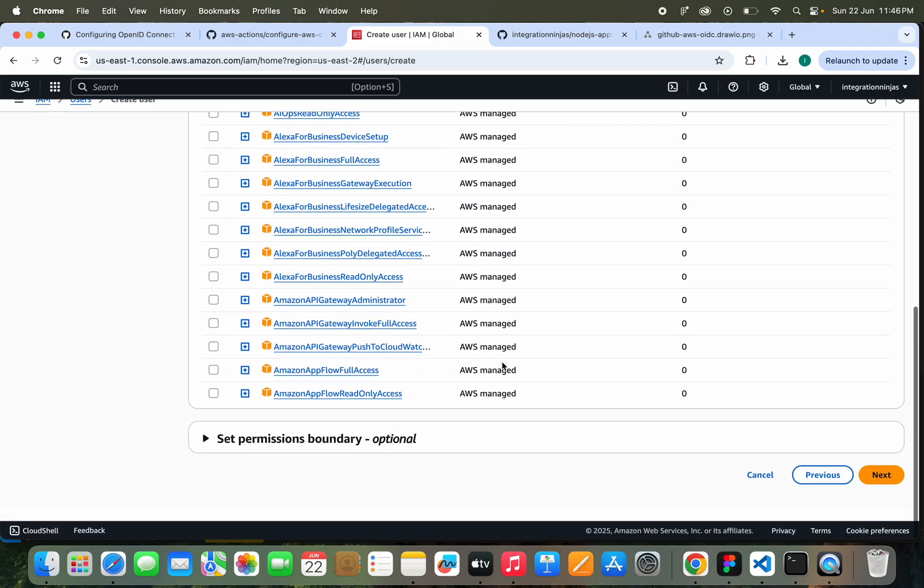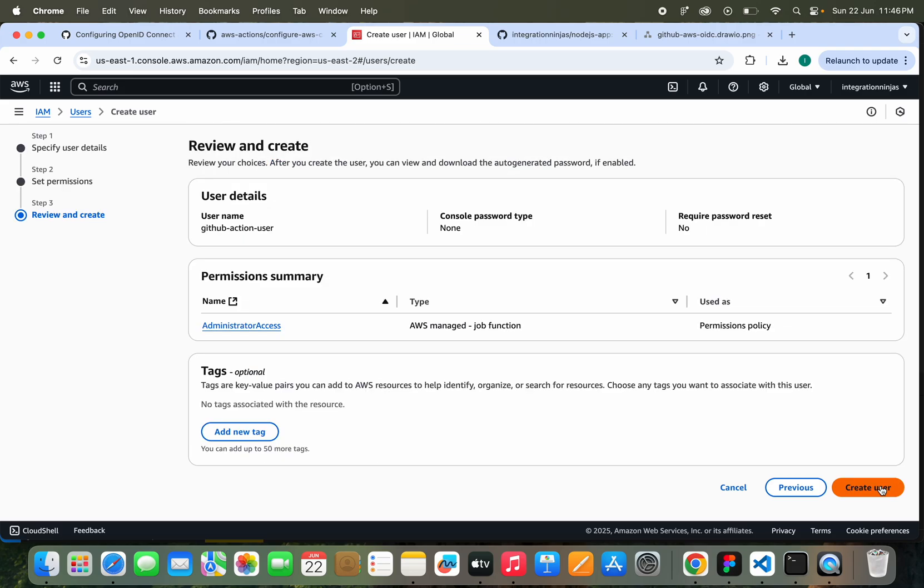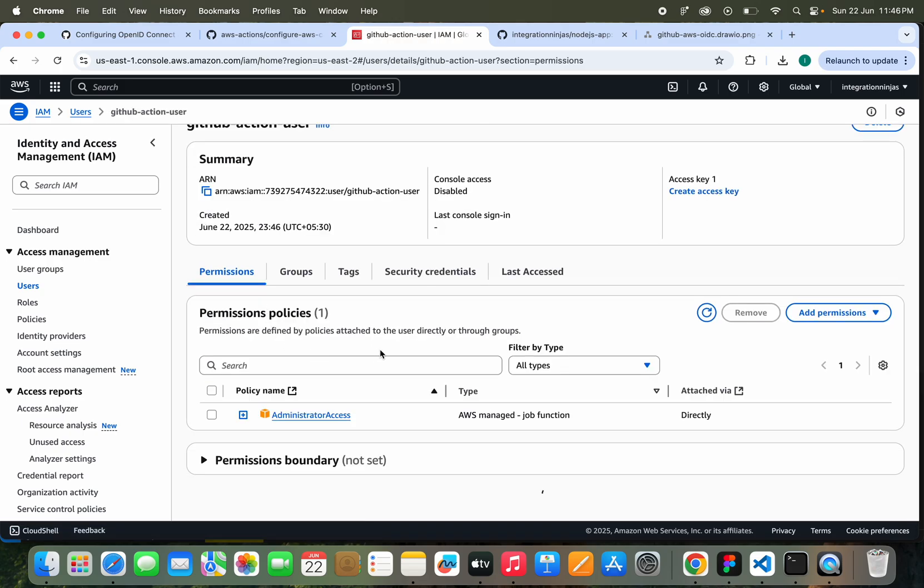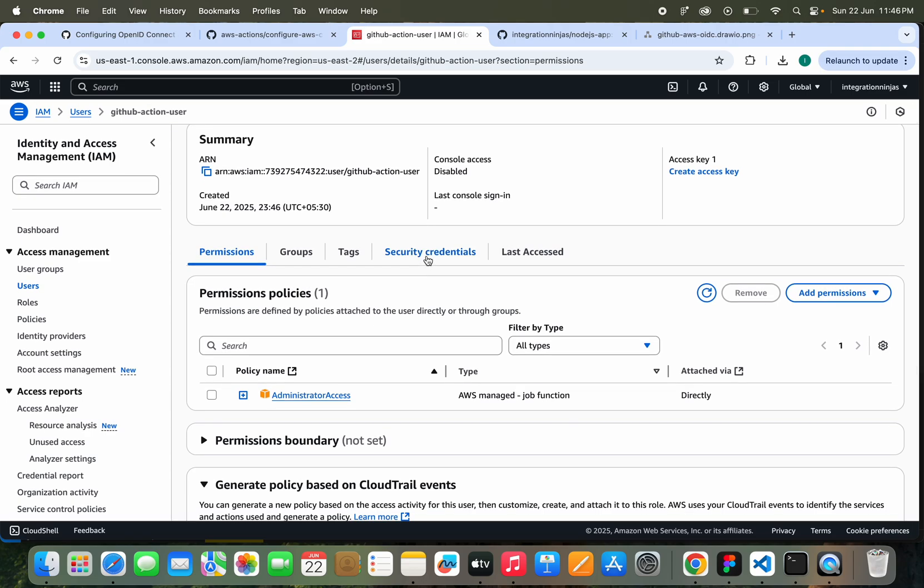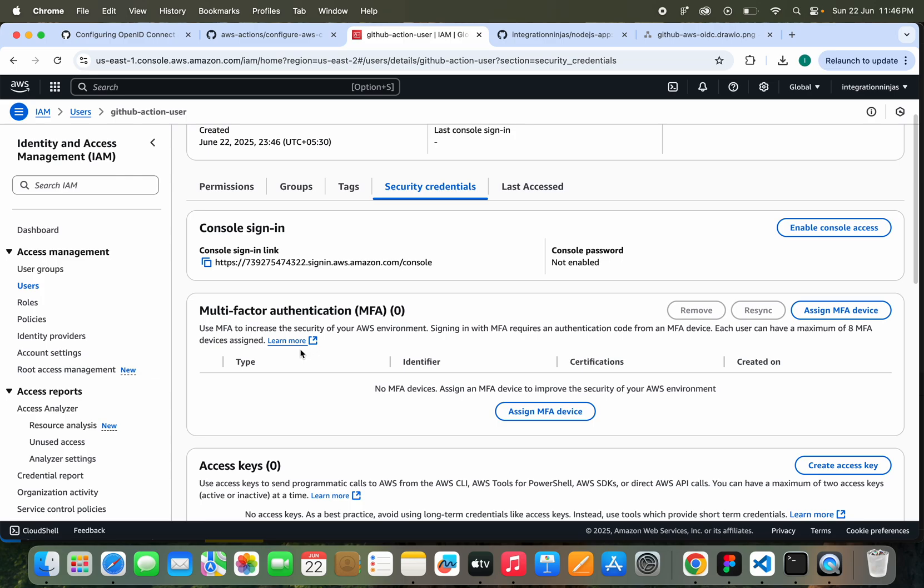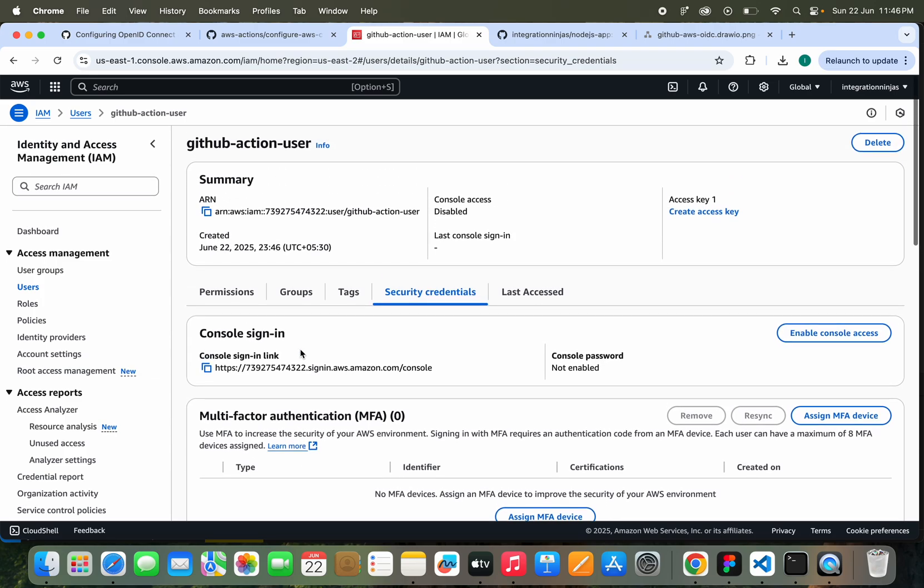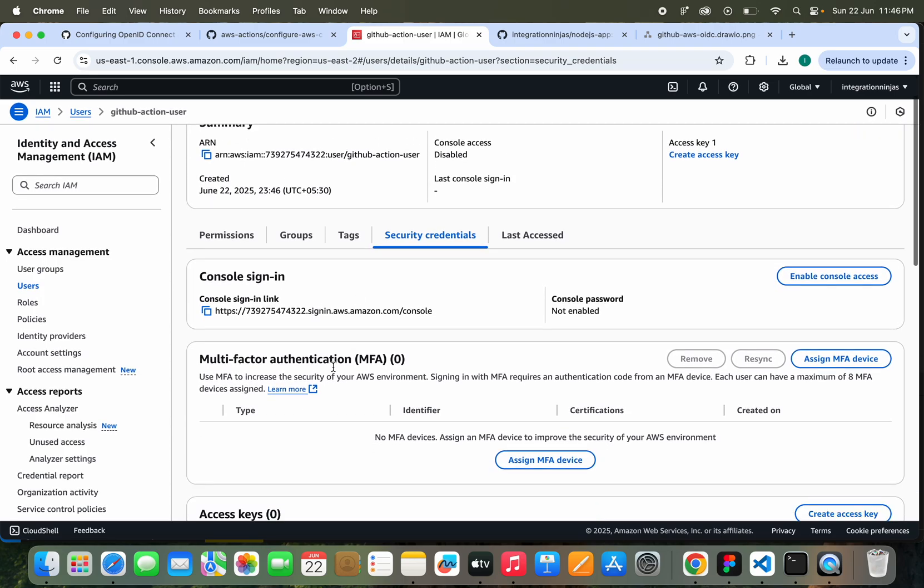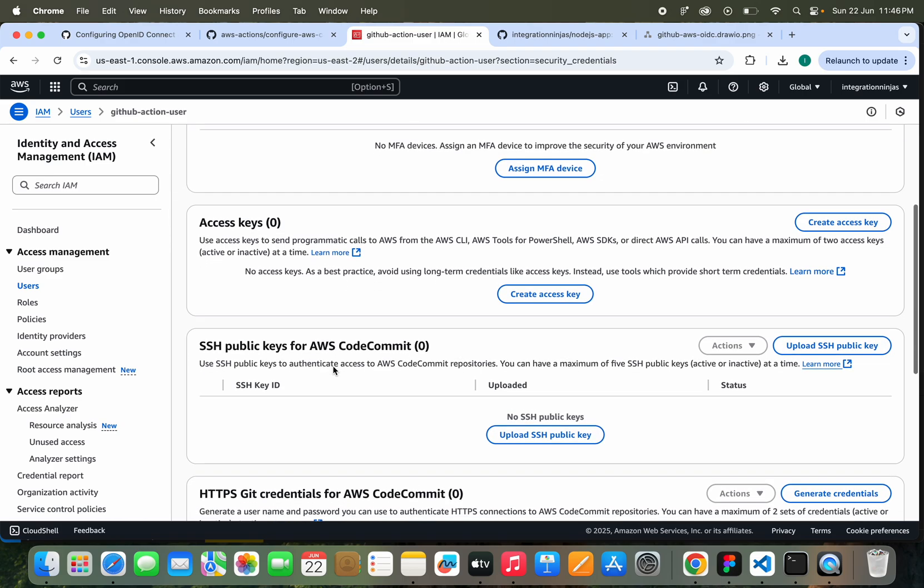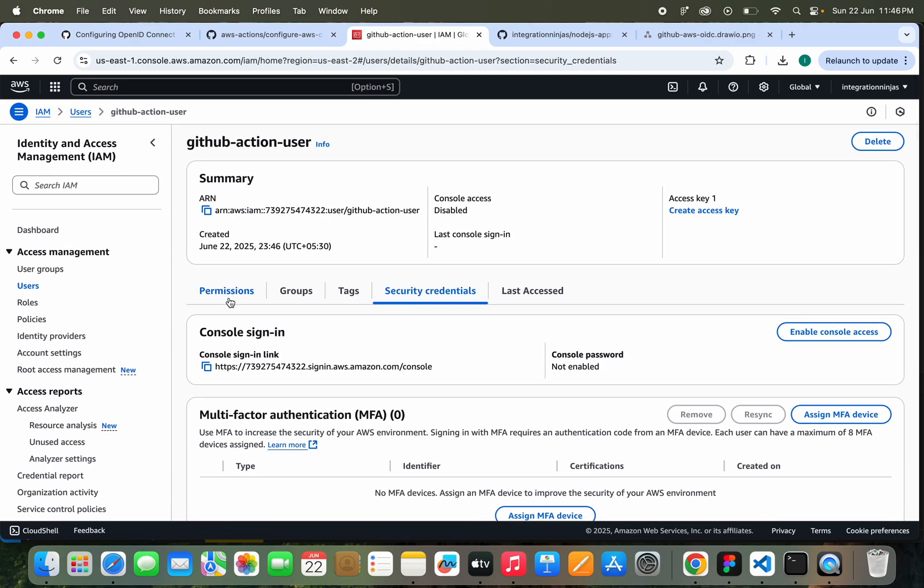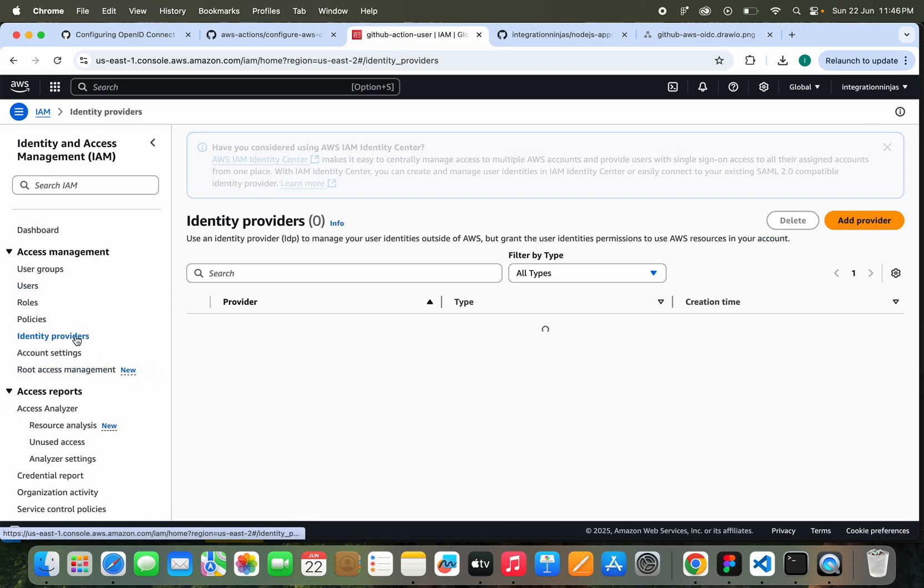Let me just click on Next here. I will create the user. So the user is created. Now what next? Let's click here, and here we need to click on Security Credentials. We can see the console sign-in and all details. Everything is fine.